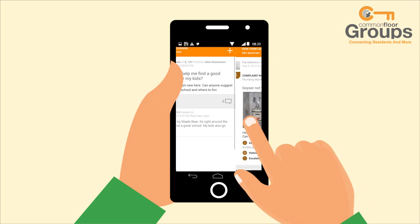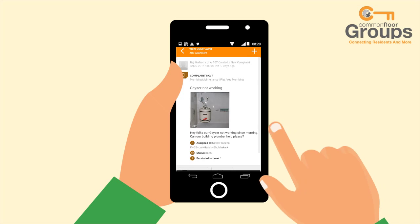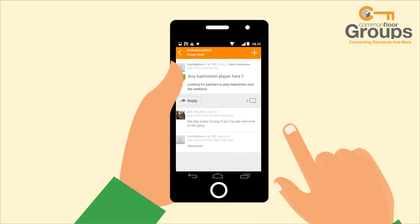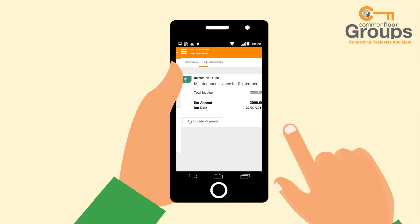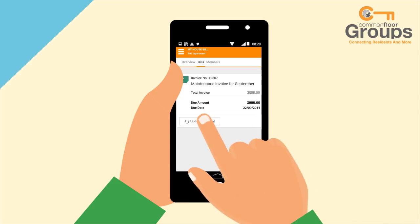He raises a complaint about his geyser and a few minutes later an electrician rings the bell and resolves his issue. He also finds neighbours who share his interests and joins the badminton group. And he also sees his maintenance due on the app and updates the payment status.